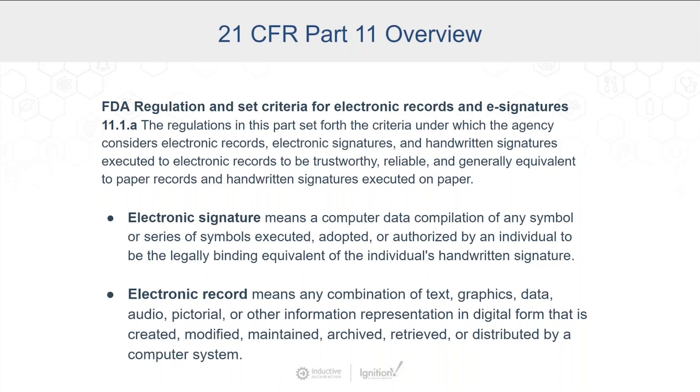So the regulations apply to just that. We're going to collect information electronically. We want to ensure that data, the integrity of it is good and trustworthy. It's reliable. And who attested to that information that it was accurate and all that.